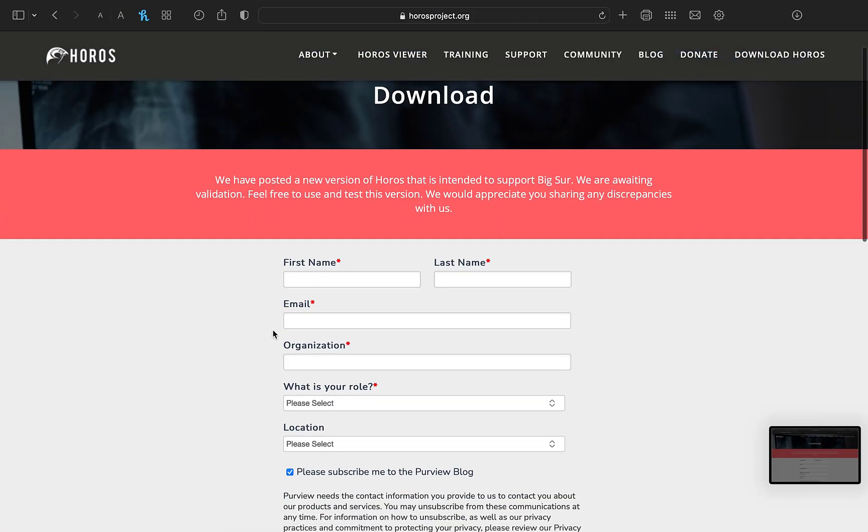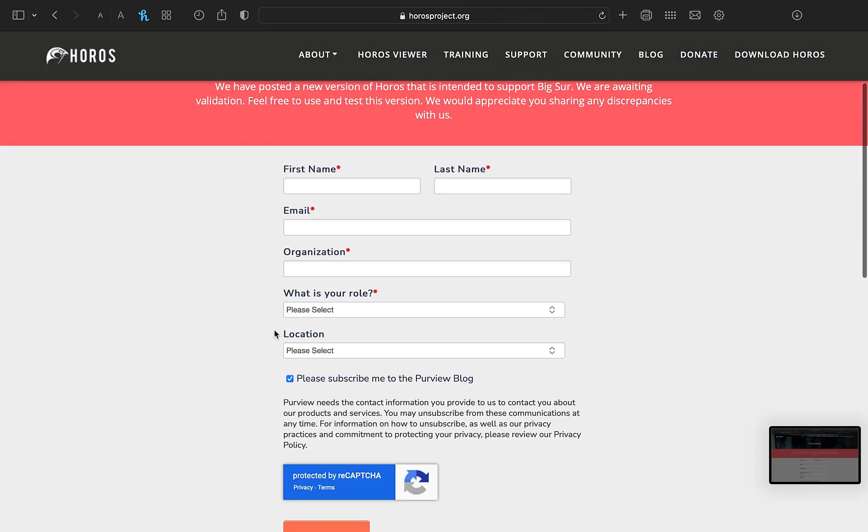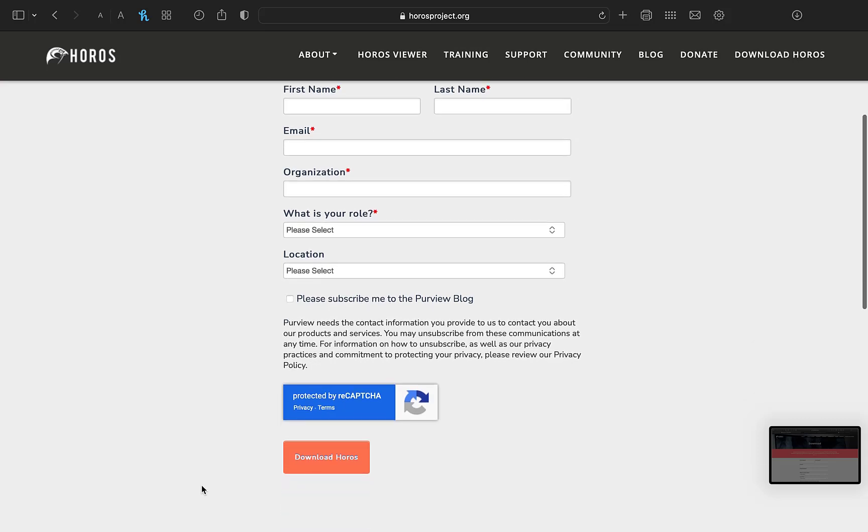Once there, fill out the form and submit it. Make sure you use a real email address because it will send you an email. Once you click download Horos, check your email box and click on the link.